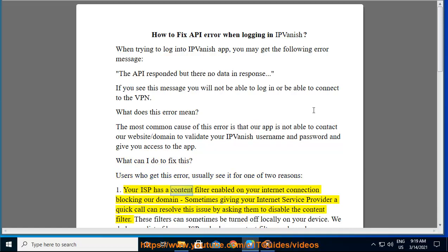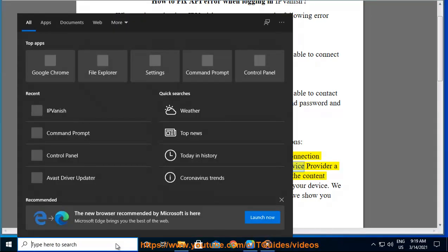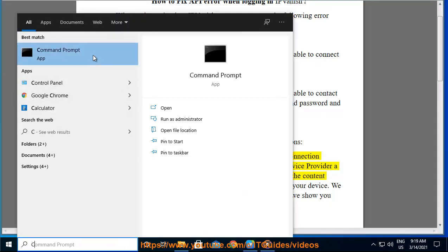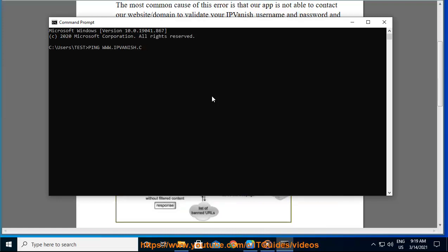Your ISP has a content filter enabled on your internet connection blocking our domain. Sometimes giving your internet service provider a quick call can resolve this issue by asking them to disable the content filter. These filters can sometimes be turned off locally on your device. We do have a list of known ISPs who have content filters and we show you how to disable them.